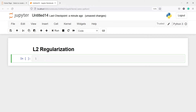In this video, you will learn about L2 regularization. It is also called ridge regression. It doesn't shrink the model coefficients to 0, but it shrinks the coefficients towards 0. Features whose coefficients are close to 0 can be removed from the model because they are less significant.